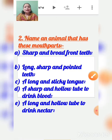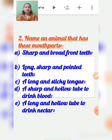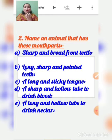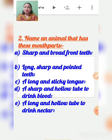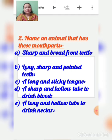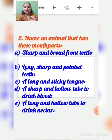Next: name an animal that has these mouth parts. First — sharp and broad front teeth: herbivore animals have sharp and broad front teeth, so you can write cow, buffalo, horse, or deer. Second — long, sharp, and pointed teeth: carnivore animals have long sharp and pointed teeth which help them tear flesh, so you can write lion.